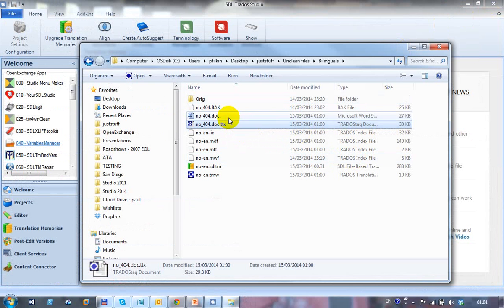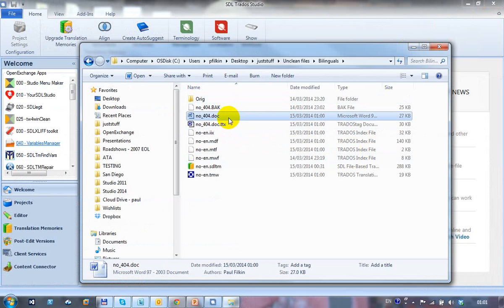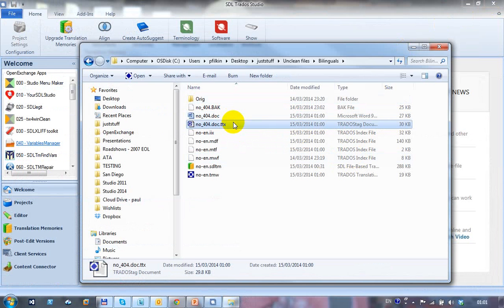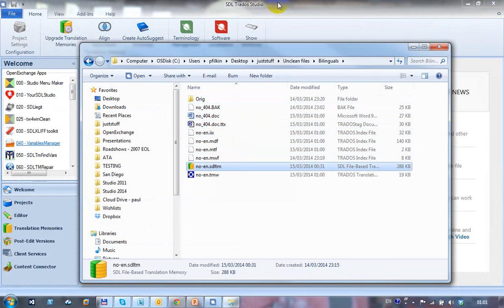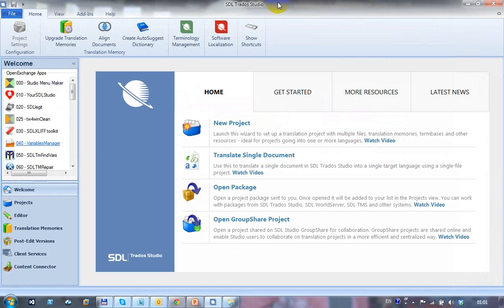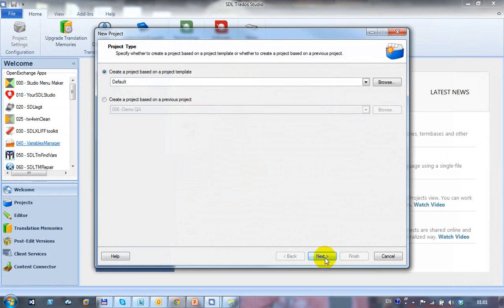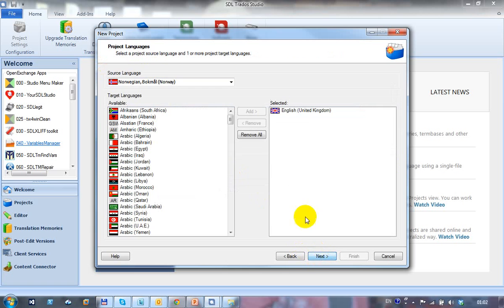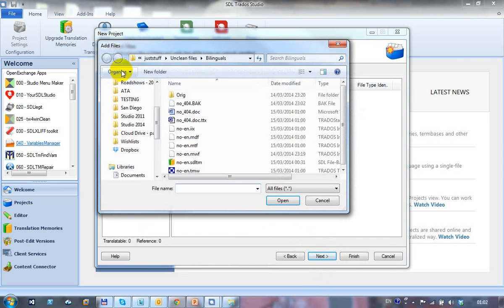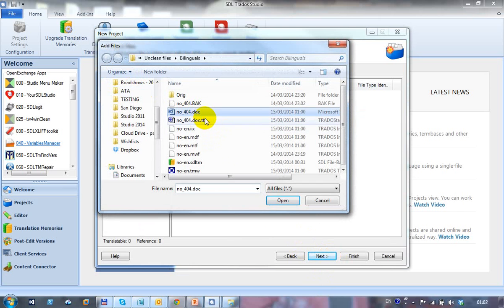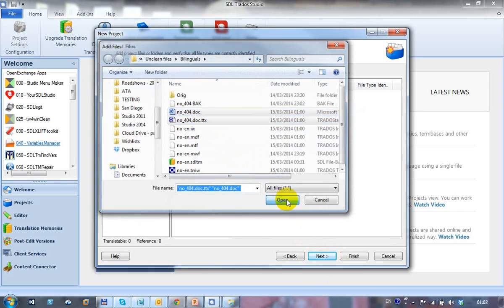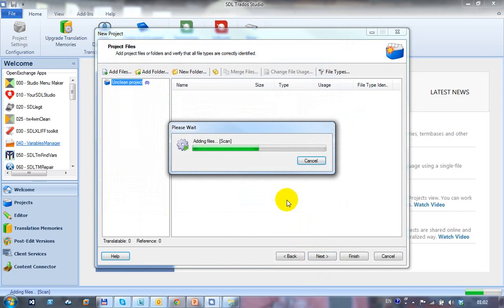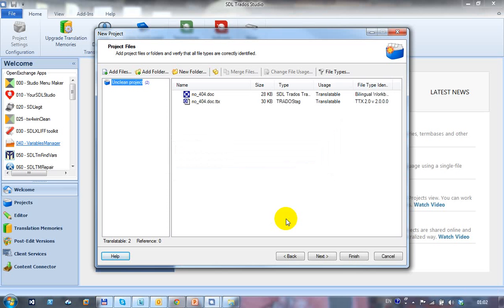So I'm going to use that bilingual doc or that unclean file and this unclean file in a new project, which I'm going to create using this translation memory. So I'll come back to Studio now and I'll click on New Project. And we'll just call it our Unclean Project. Next. I've got my languages so I'm OK. I'll add my files. So I want to add that one and this one, just those two files.